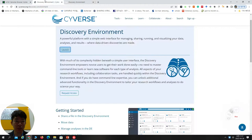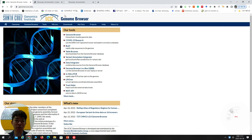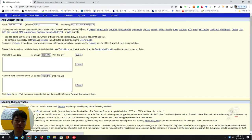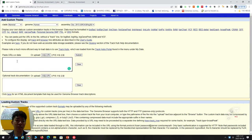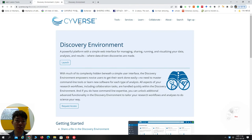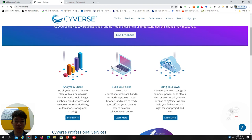So this is the UCSC browser. When you Google it, you can find it. You can see 'My Data' and 'Custom Track.' Here you can choose the genome — mouse, rat, human, mammals, other vertebrates, and so on. You can also select the assembly version — this is the most recent one. You have to put a certain URL here. For putting a URL, you have to upload your file first, so you need to go to Cybers and create an account.